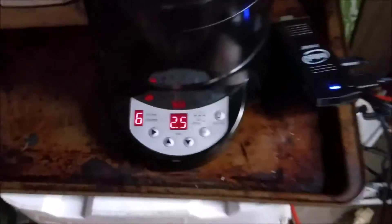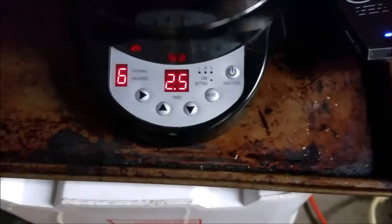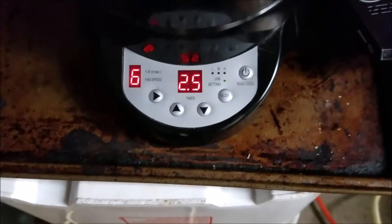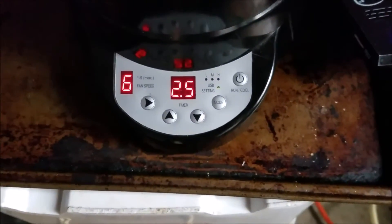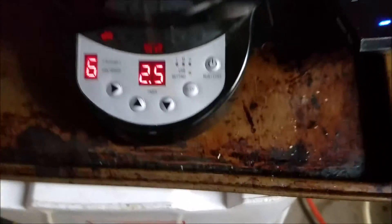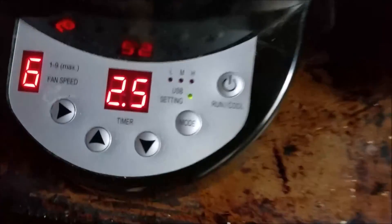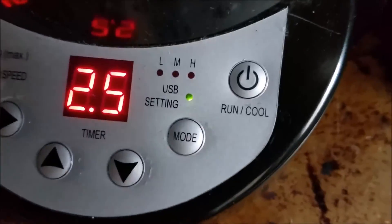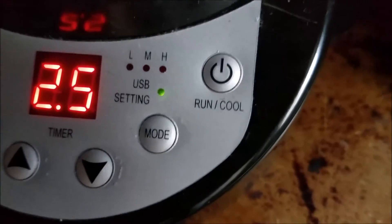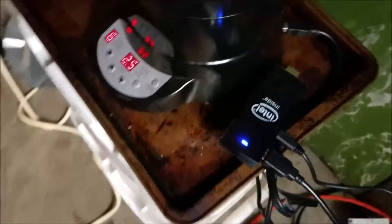And if you notice we got two and a half minutes on there and then the settings at 6. Just as I set it on there and the USB light is lit up on that. So there we go. Let's go.